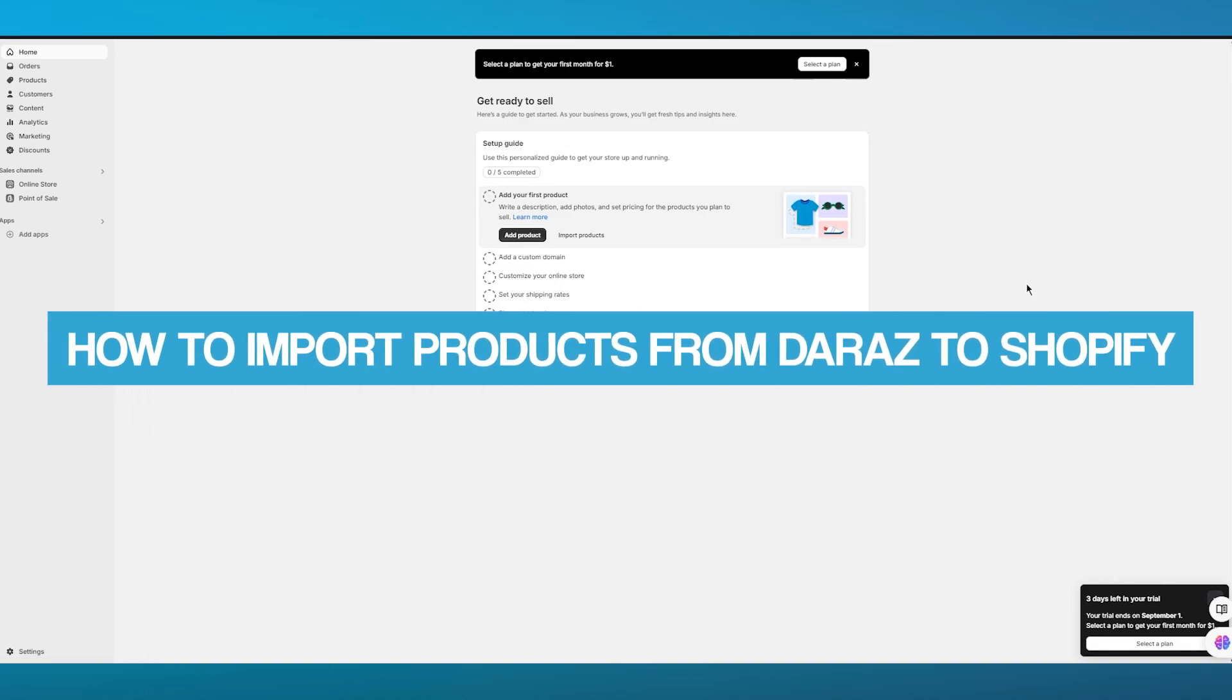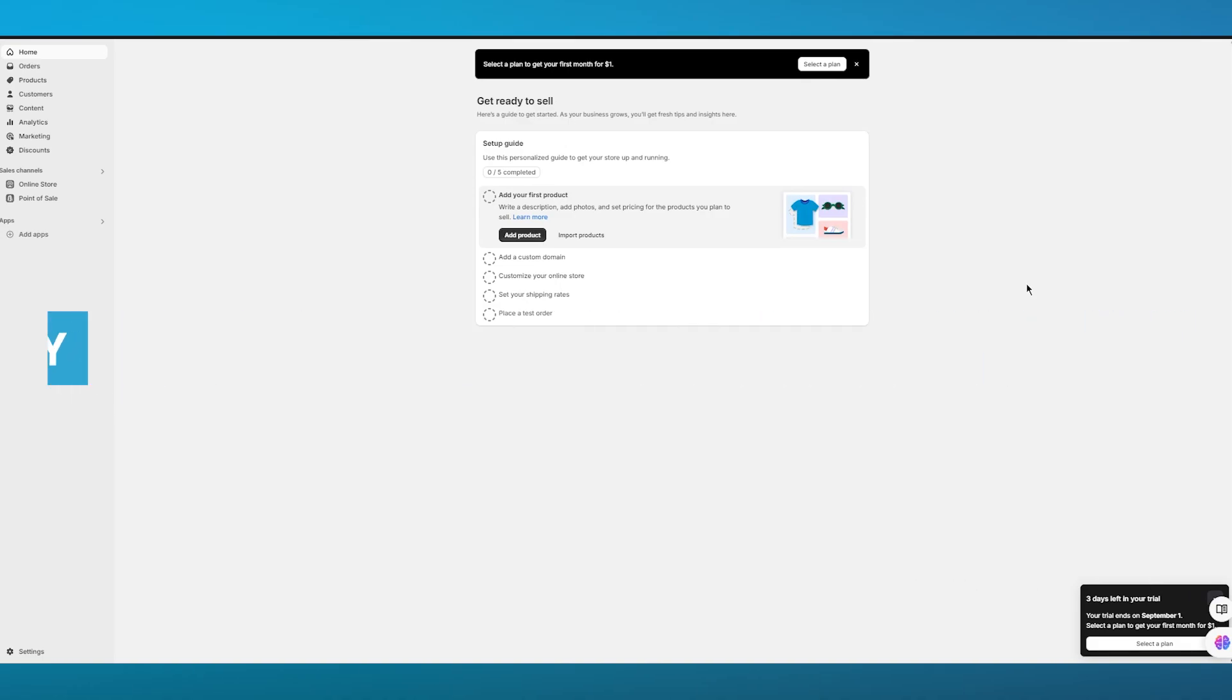How to import products from Daraz to Shopify. In this video, we're going to be talking about Shopify and how you can import your products from Daraz straight to your Shopify in the easiest and most simplest way.